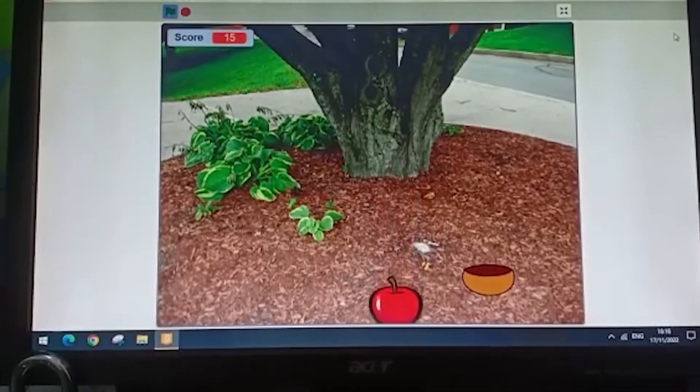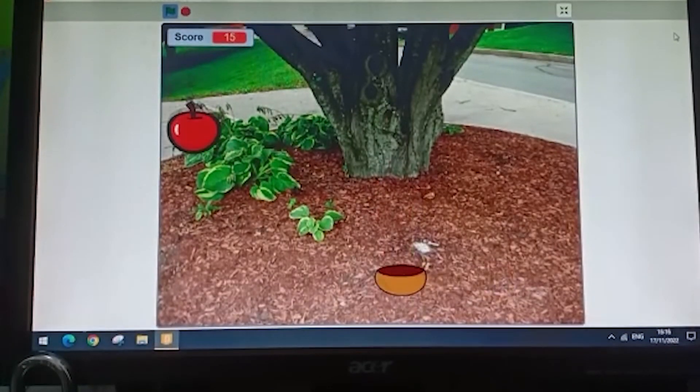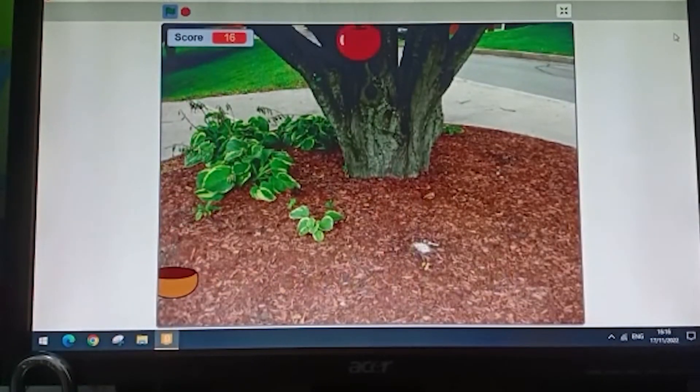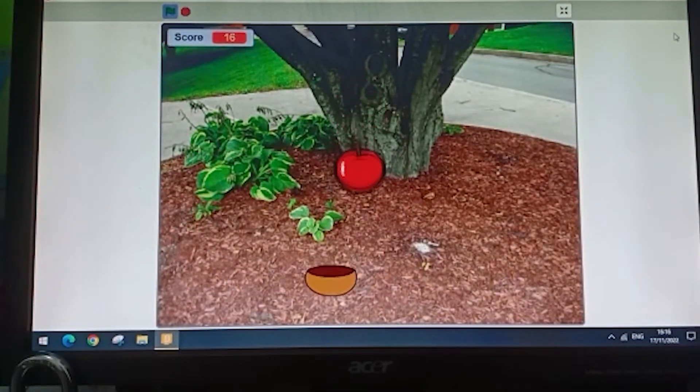Hello, my name is Sidis and today I will show you my project. This project, I call it the Catching Apples.